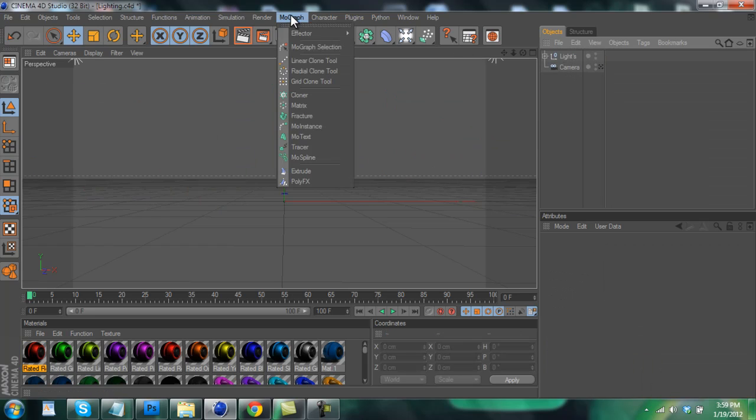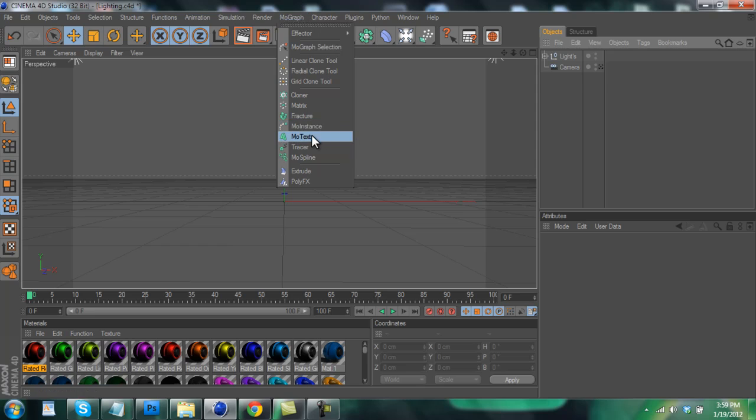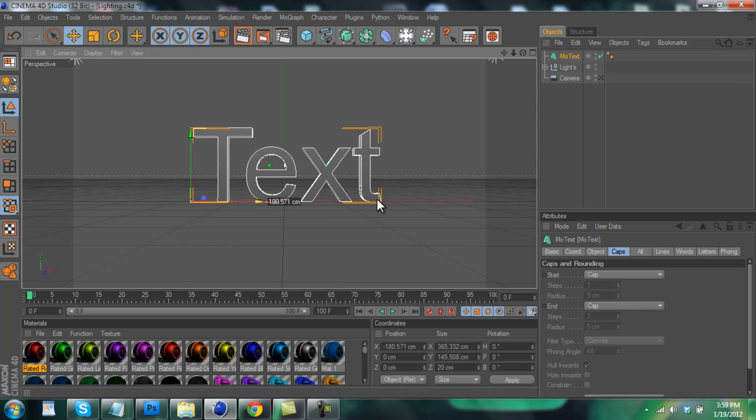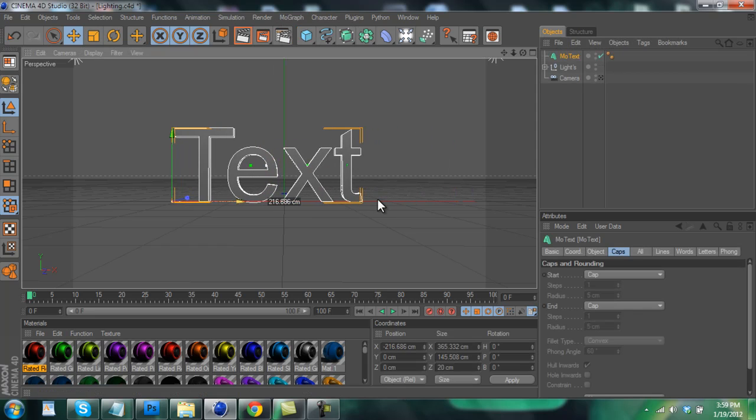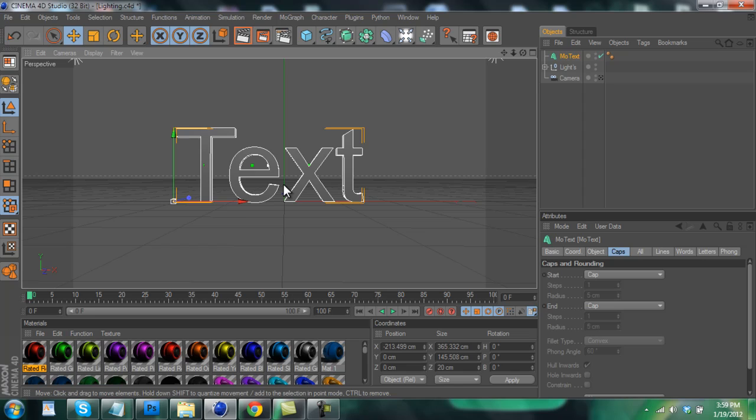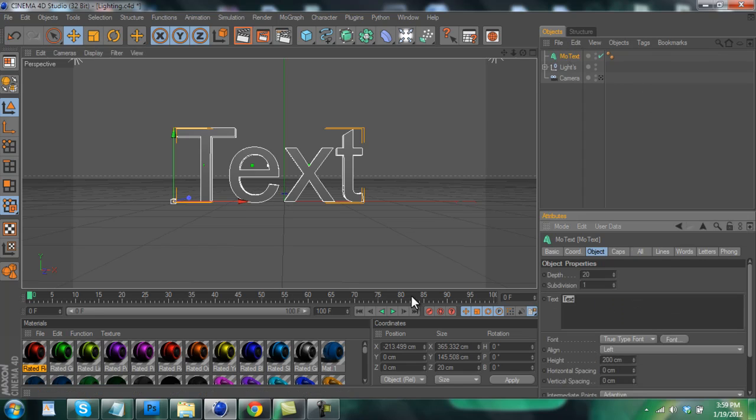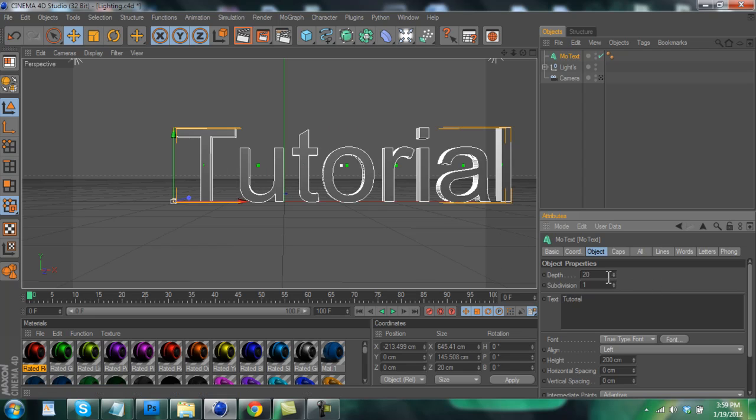And now we're going to bring in our text, so click on MoGraph and go to MoText. Now you'll have this. So what you want to do is change the text to whatever you want it to say. I'm just going to do 'tutorial' for the sake of this. Nice and simple.